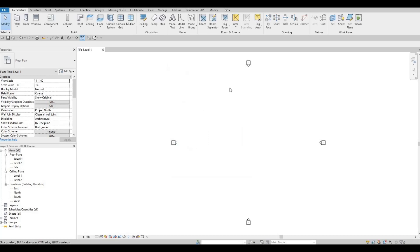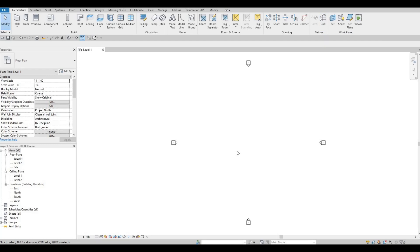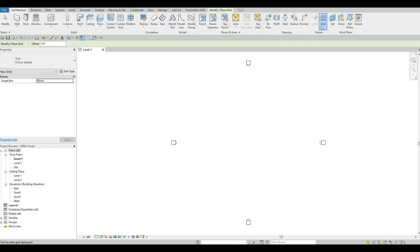Now we're going to add grid lines. It's under Architecture, and here is the grid line tool. You can either type GR or click the button — I'm going to type GR to make it faster. You don't need to look for it in the ribbon, so if you want to be fast, it's better to remember the hotkeys.